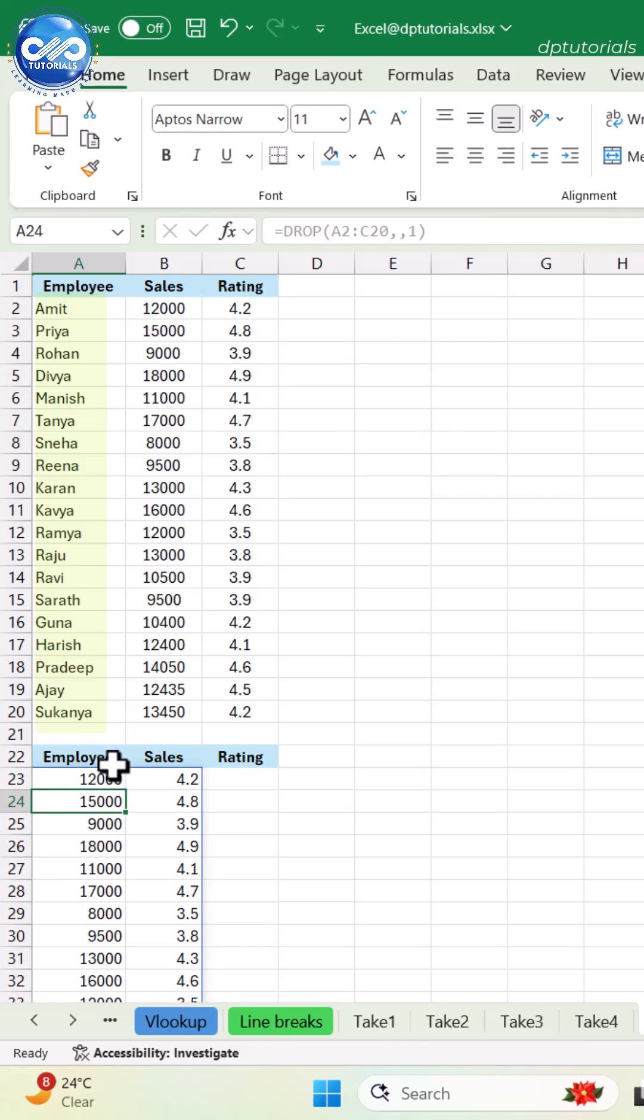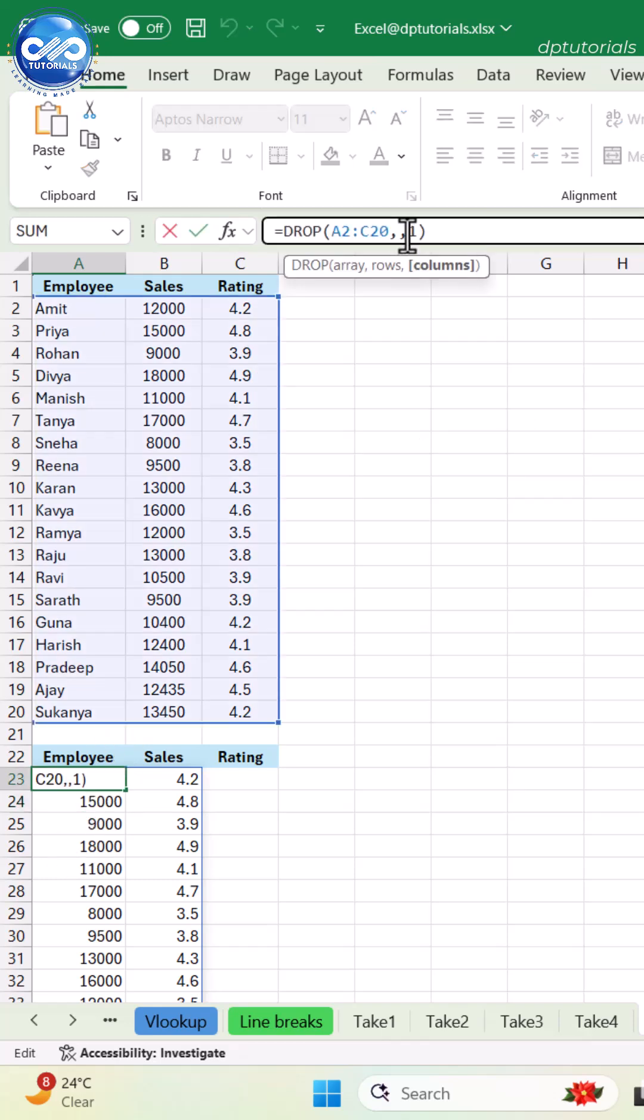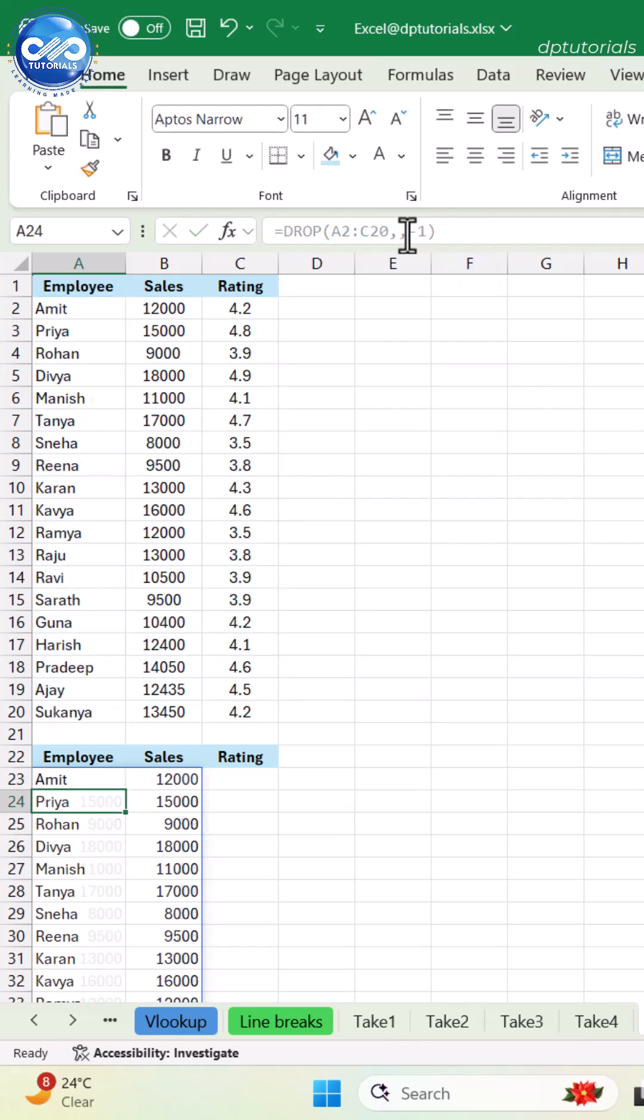To remove last columns, equals DROP, open parenthesis, A2 colon C20, 1, close parenthesis, and enter. This removes the last column.